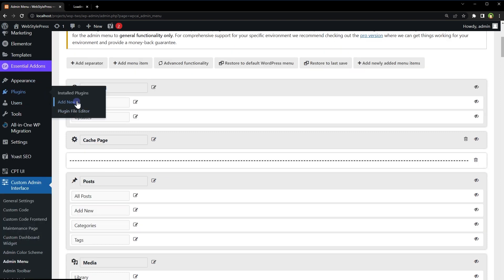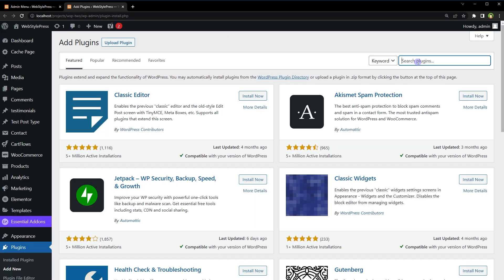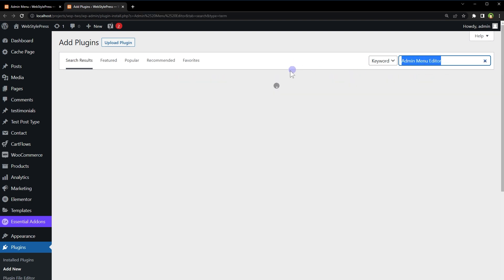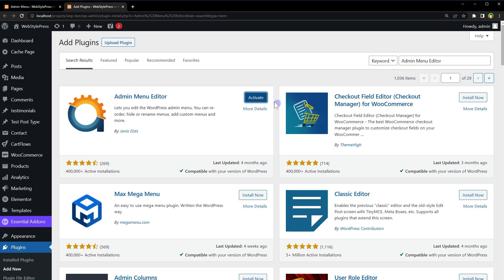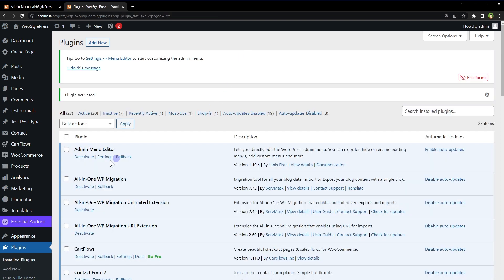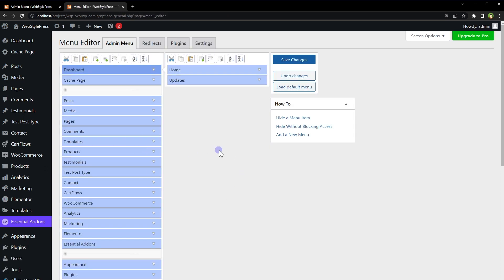From Plugins, Add New, search for Admin Menu Editor. This plugin, install and activate. Admin Menu Editor settings. It has got relatively easy interface to use.